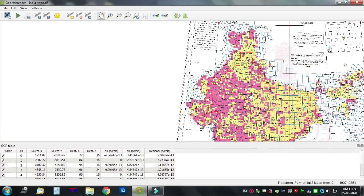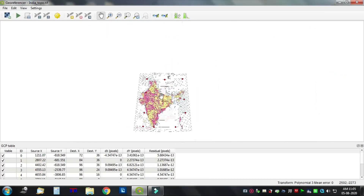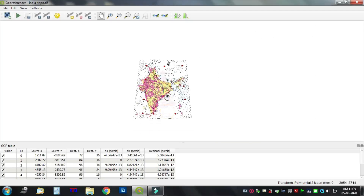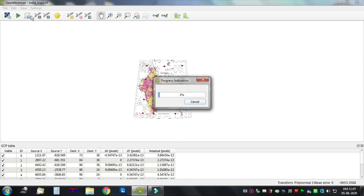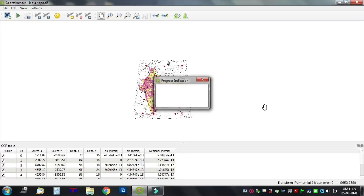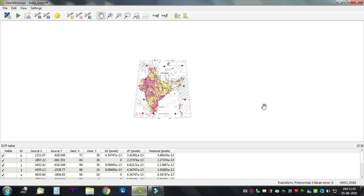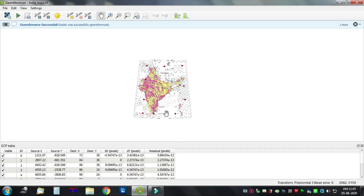Now run and start georeferencing. Georeferencing has been successfully completed.